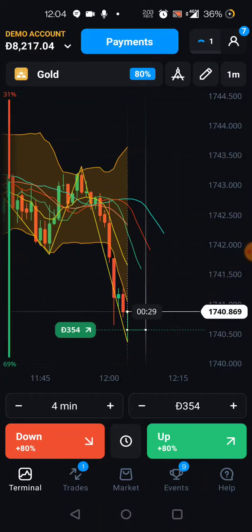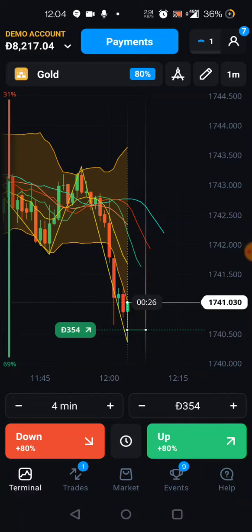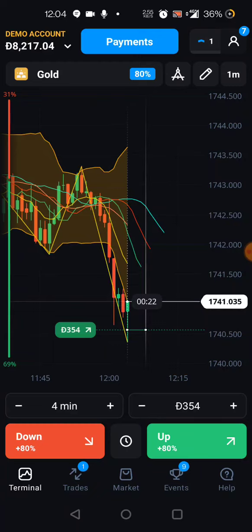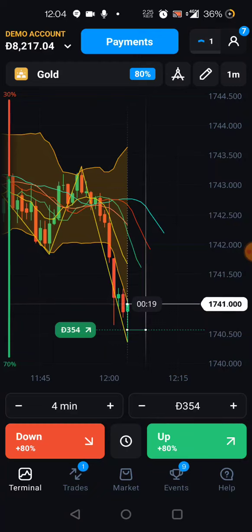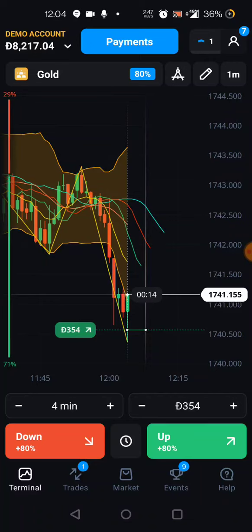Whenever you see the market is going in another direction, it means it's very good, because our direction is our direction — not the other direction.